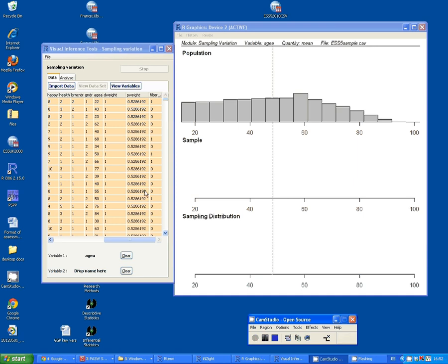I've loaded my data into InSight VIT. I've dragged and dropped the variable agea, Respondent's age, into the variable 1 slot.